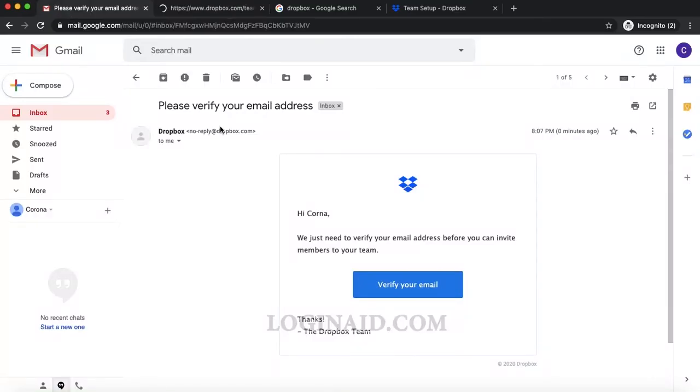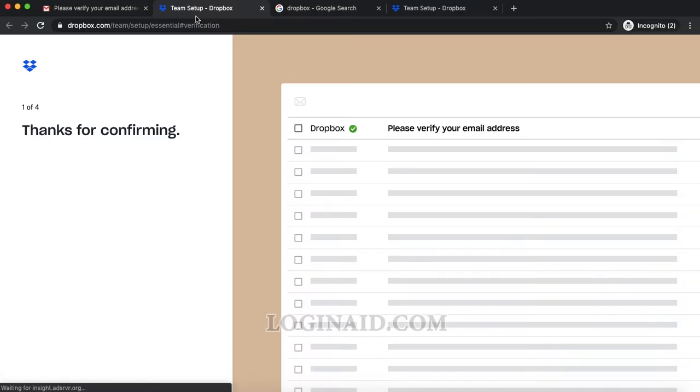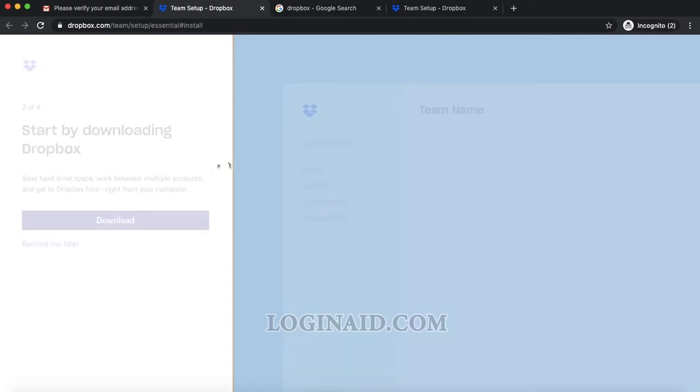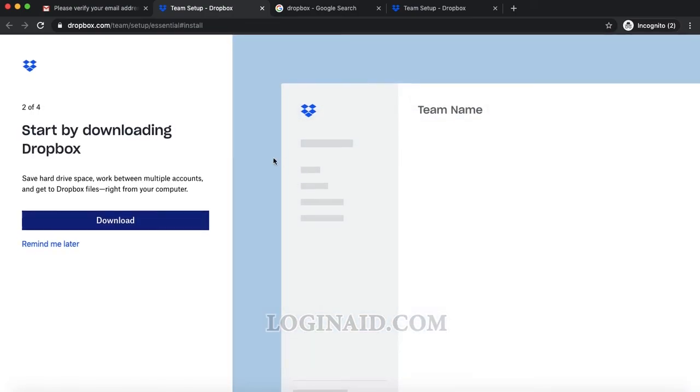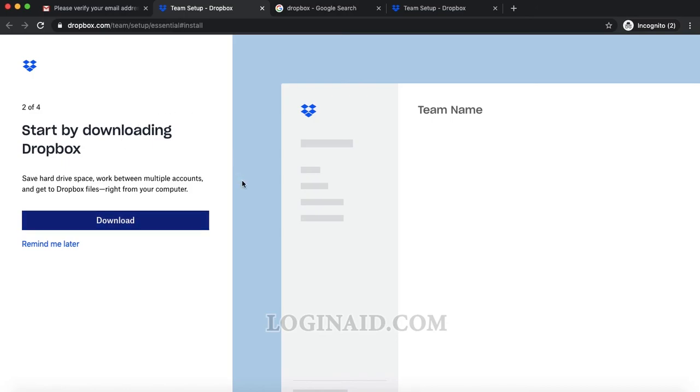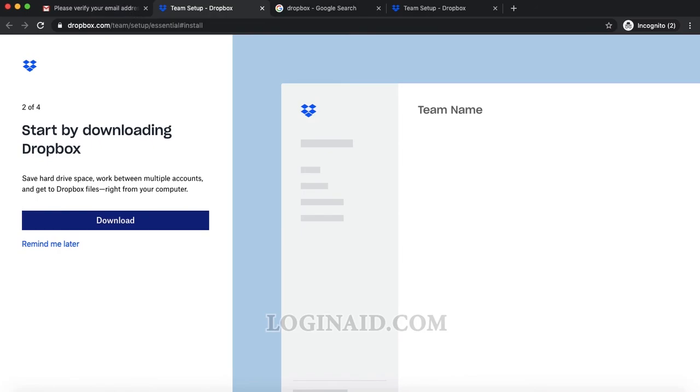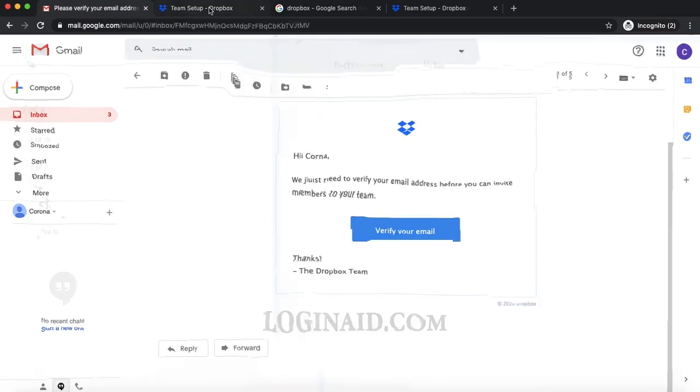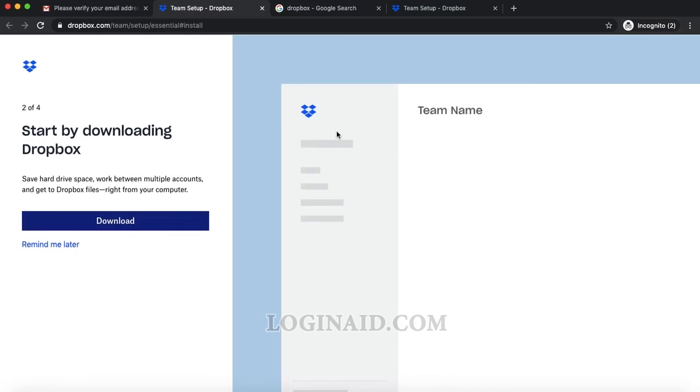I'm done verifying. On the next step you can select your team name. You can also download Dropbox on your desktop and use the desktop version as well. Once you verify your email, your account is created. Thank you so much for watching.